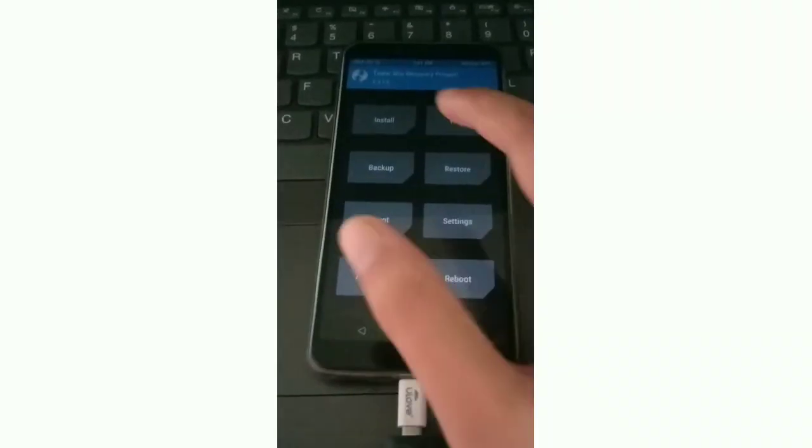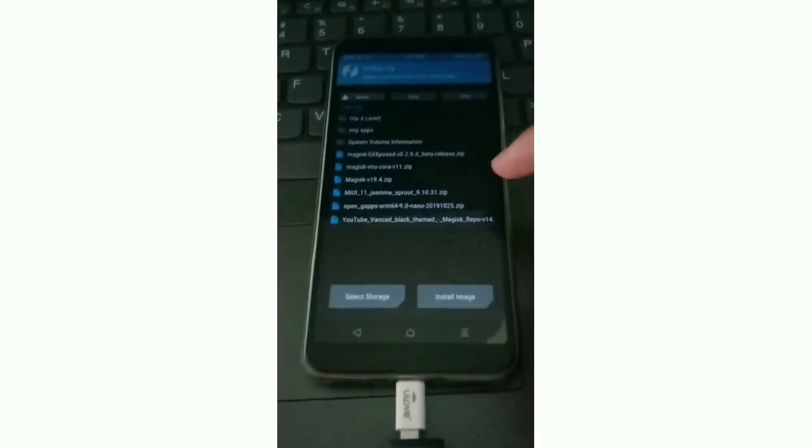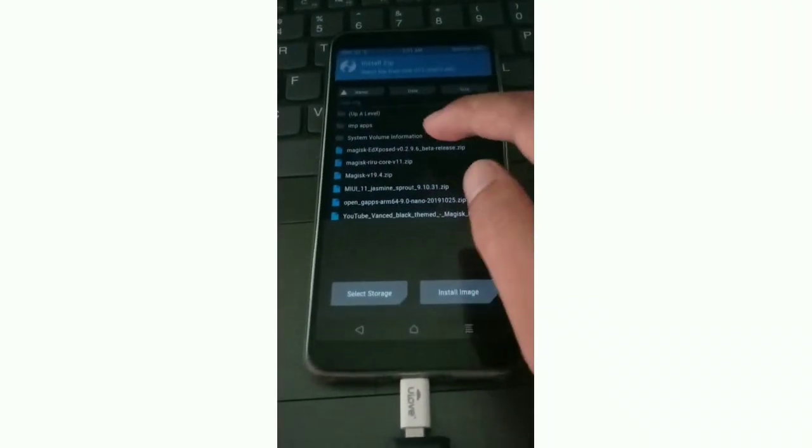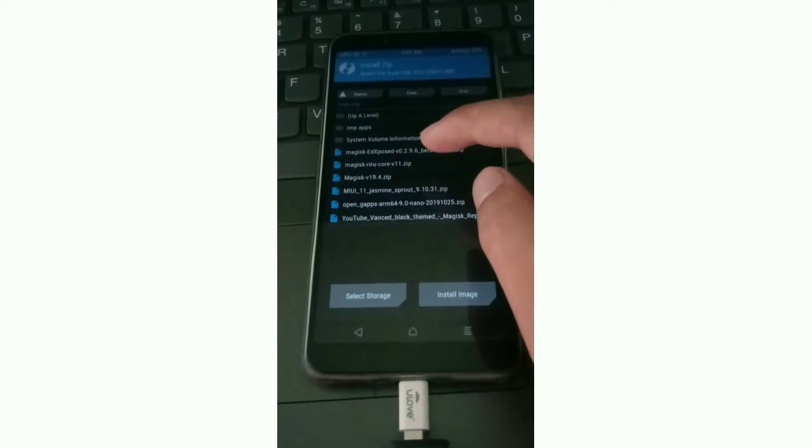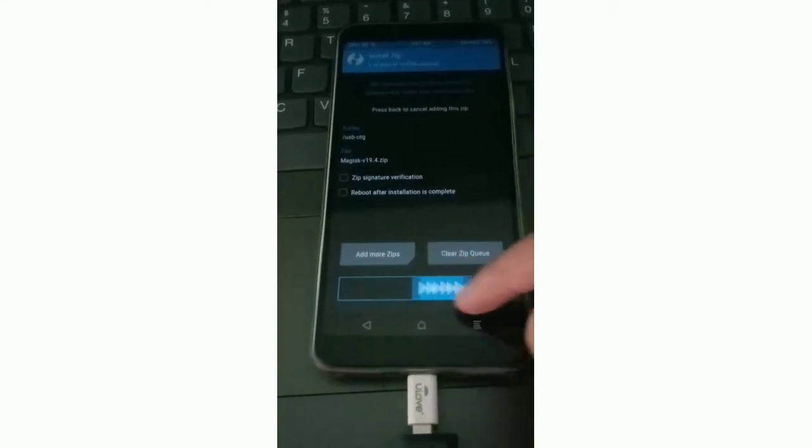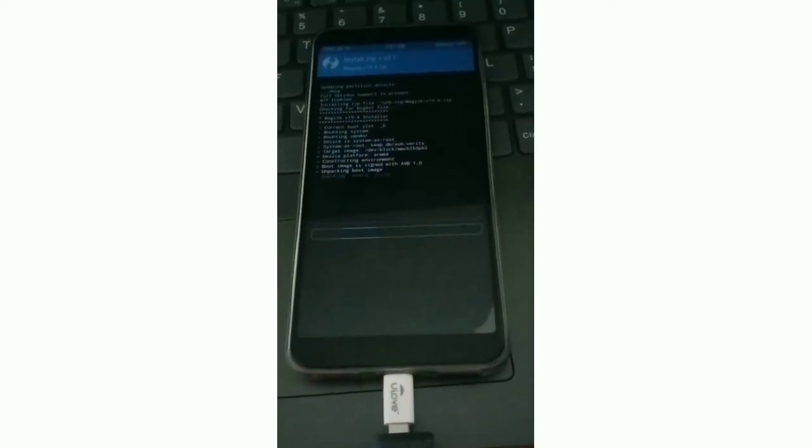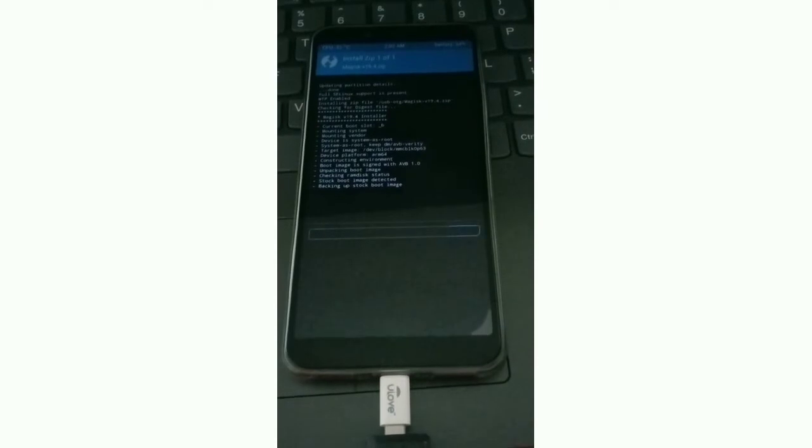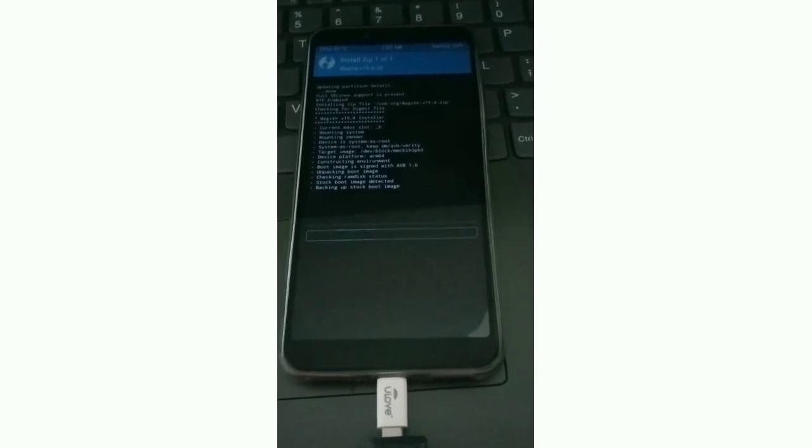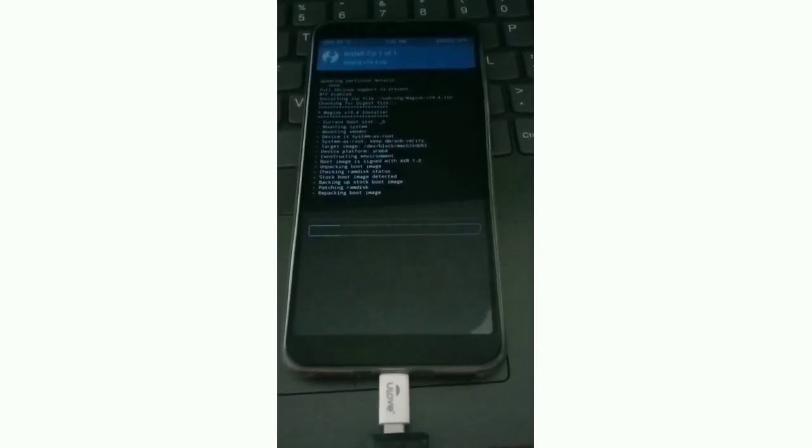Now open TWRP recovery and install Magisk, click on swap. The Magisk will be installed.